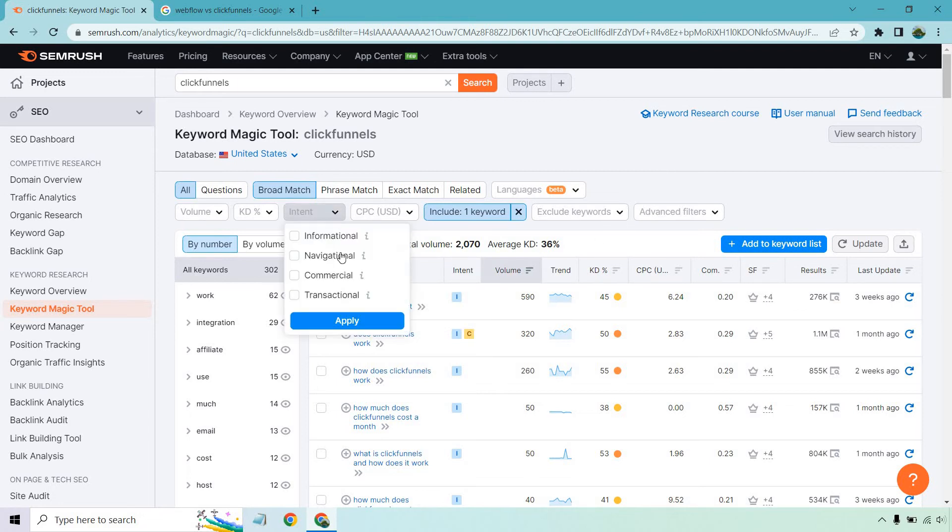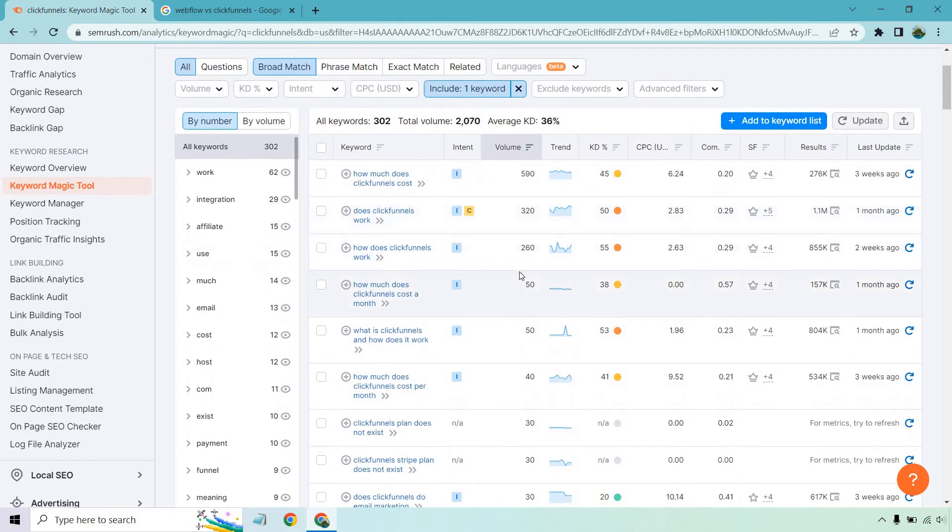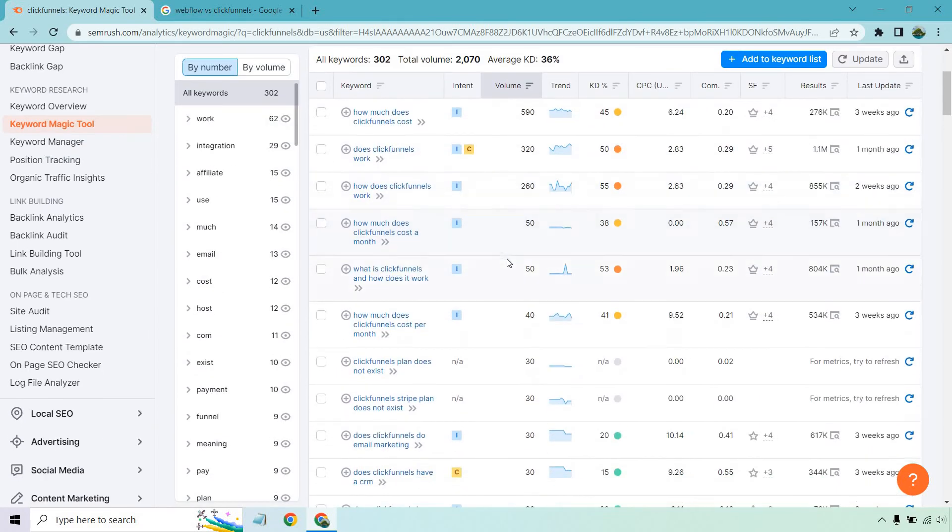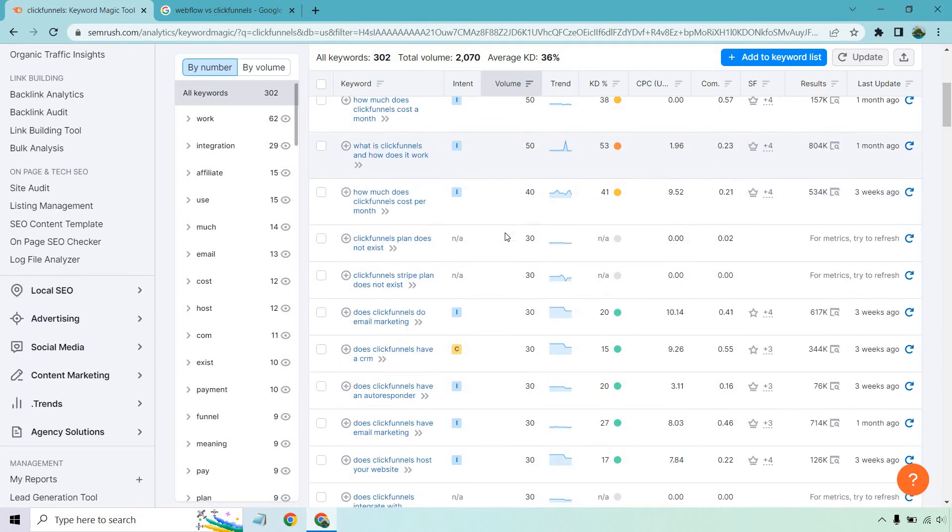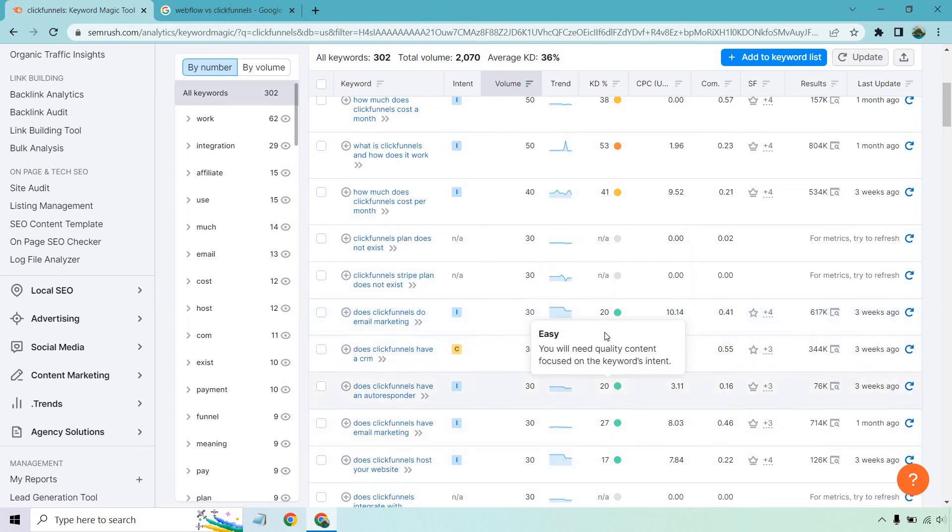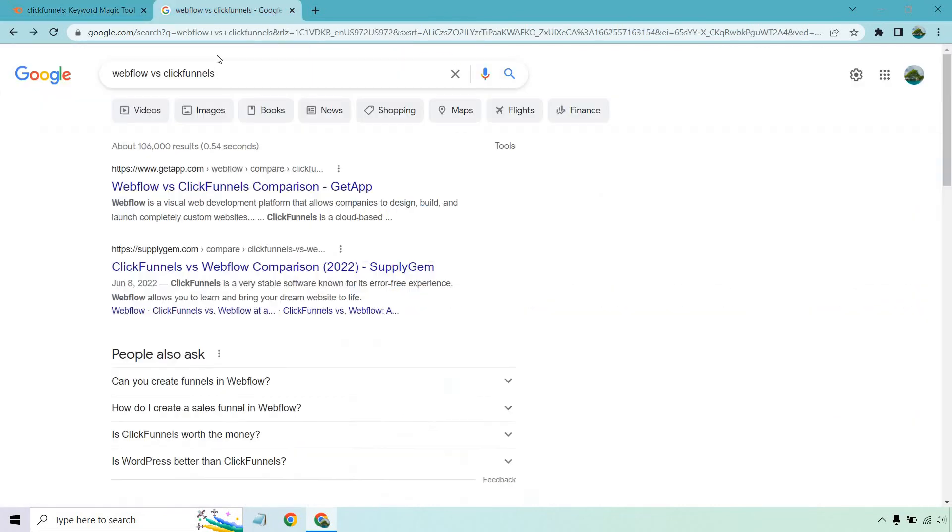But either way, in my opinion, moving on, how much does it cost a month? How much does it cost? We can obviously go down. So this is a perfect one right here. It's in 2015. Like the keyword difficulty is a little bit more challenging compared to like five or 10, but does click funnels do email marketing? Let me type this in here.